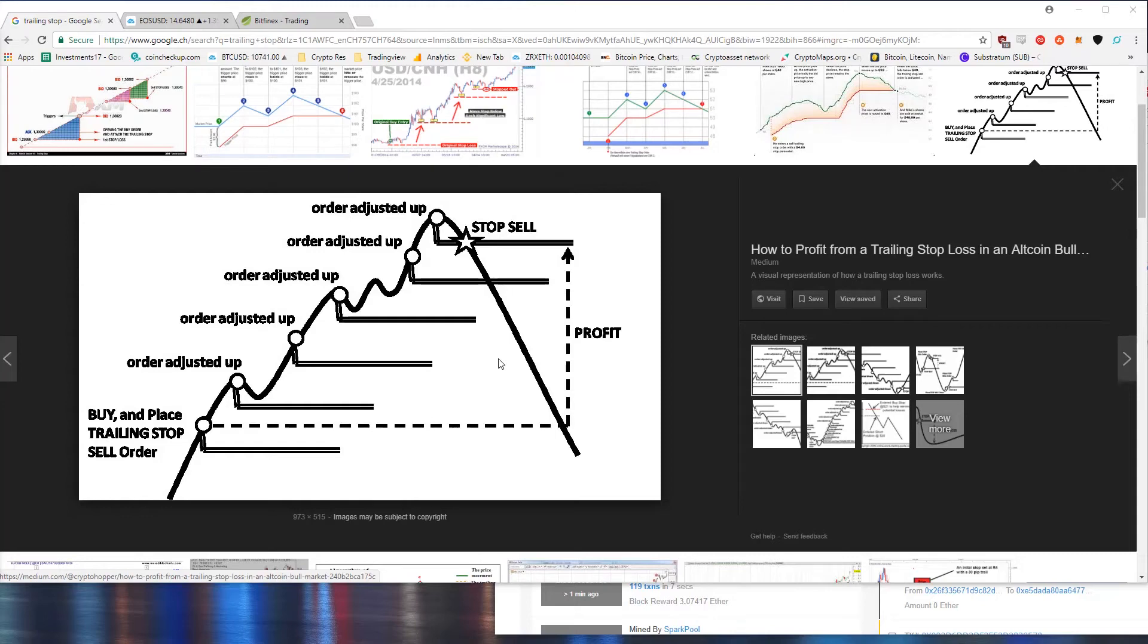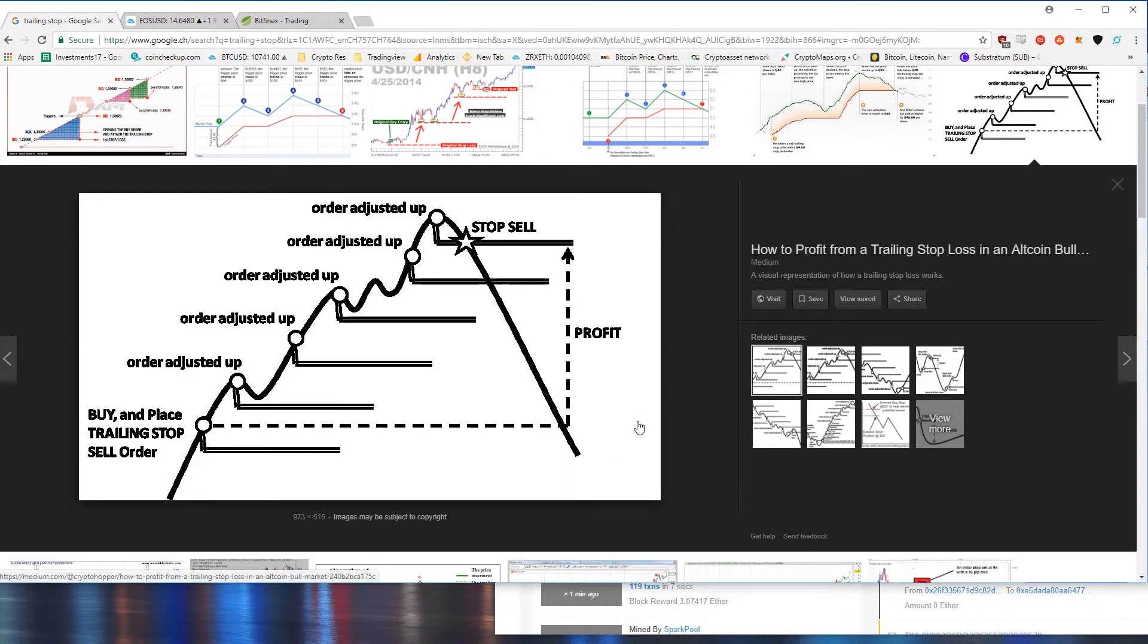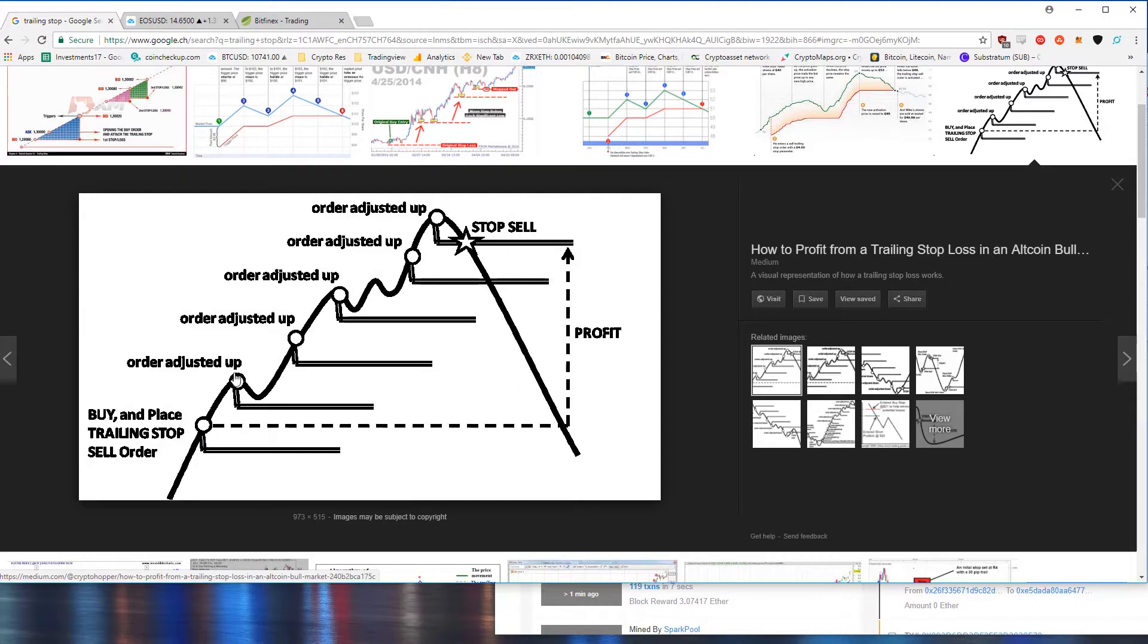This is Kieran from CryptoBoost and today we're going to be talking about the trailing stop order. Here we set our buy order for our margin long position and we set our trailing stop underneath. The great thing is when the price goes up the trailing stop moves along and it moves along continuously as long as the price goes up.